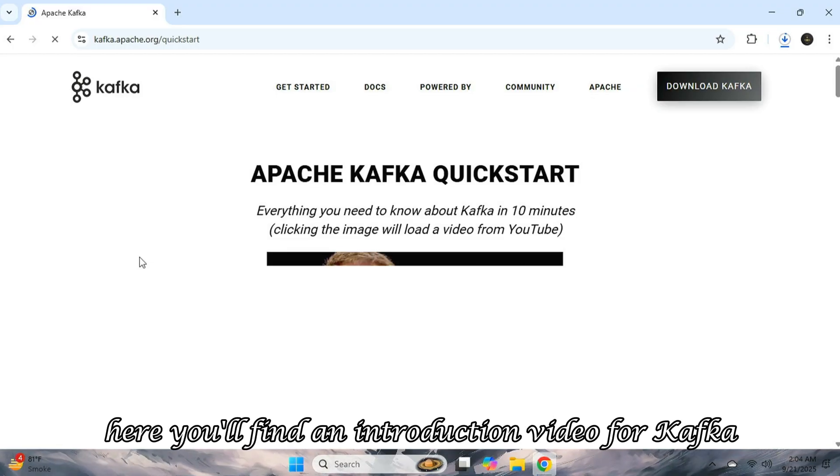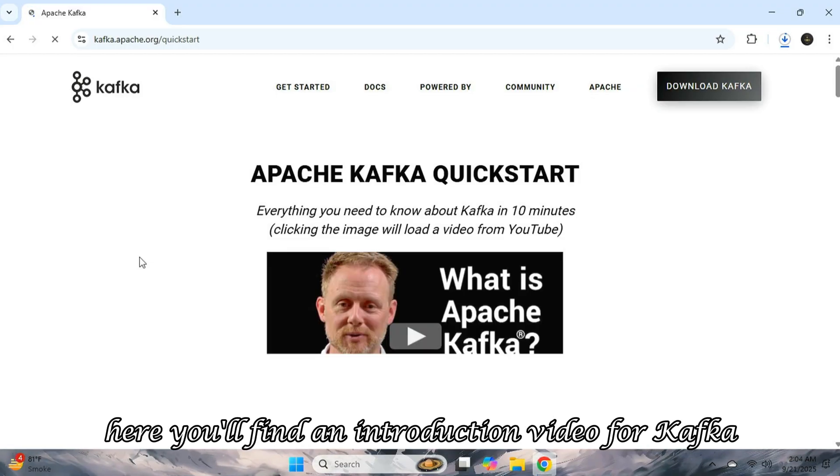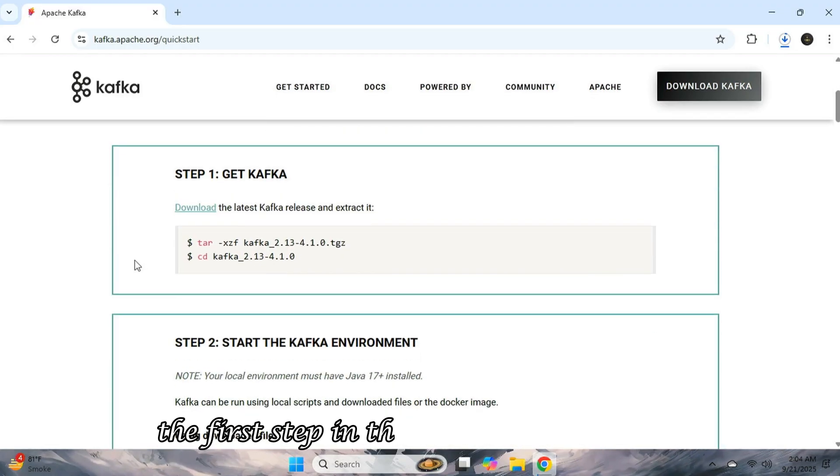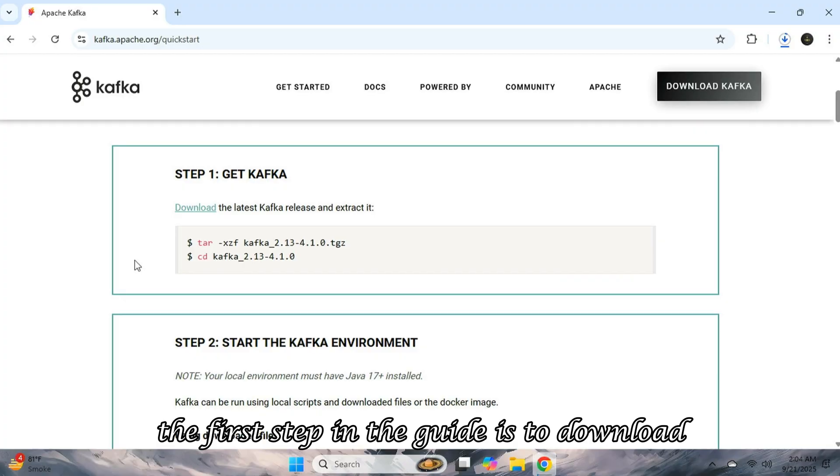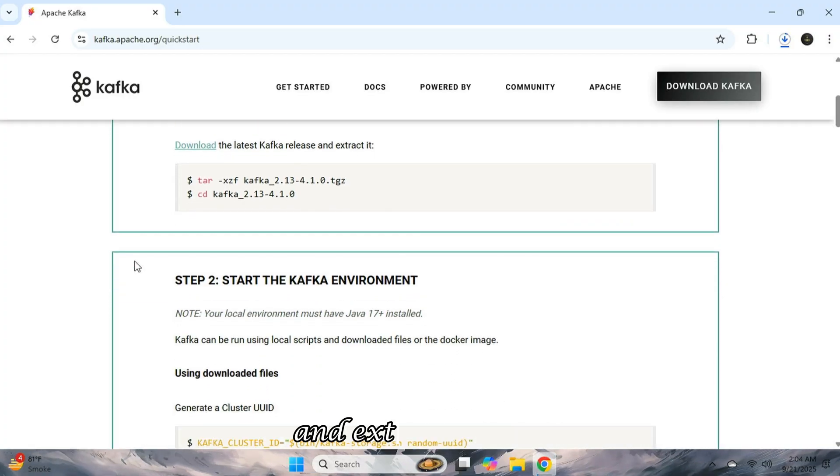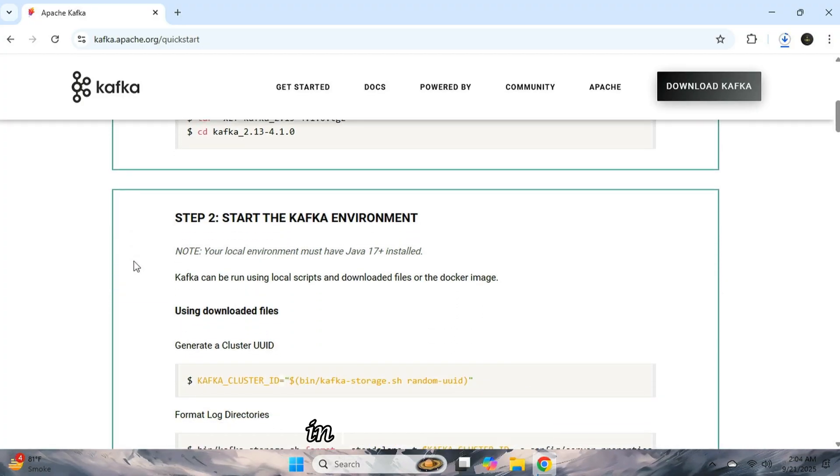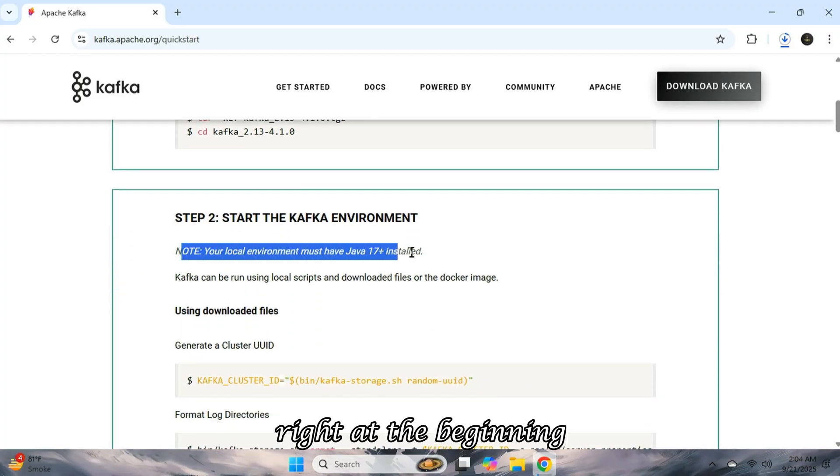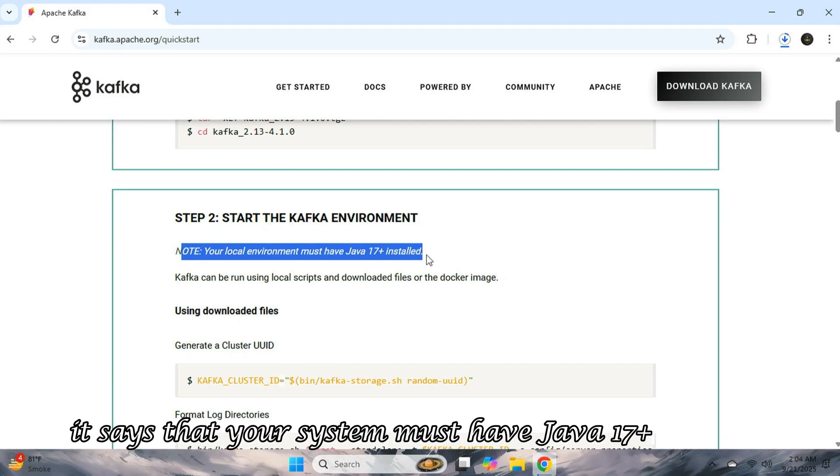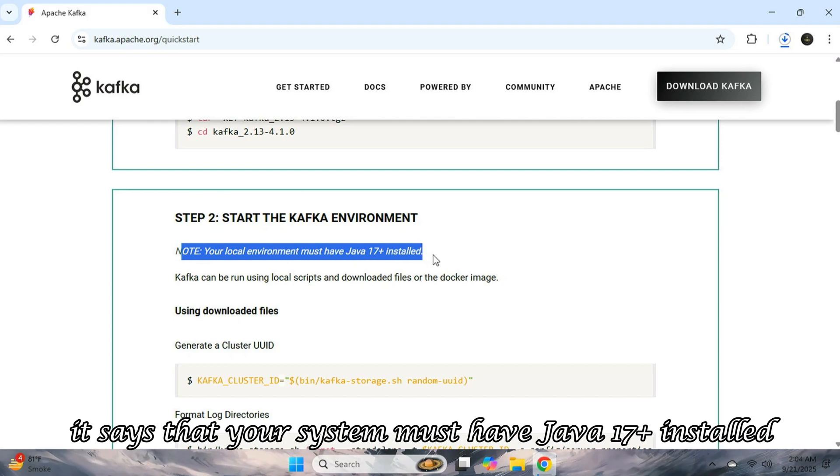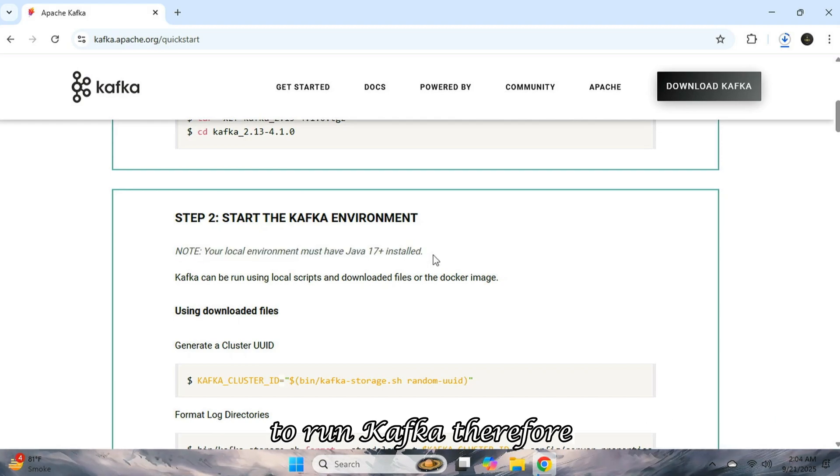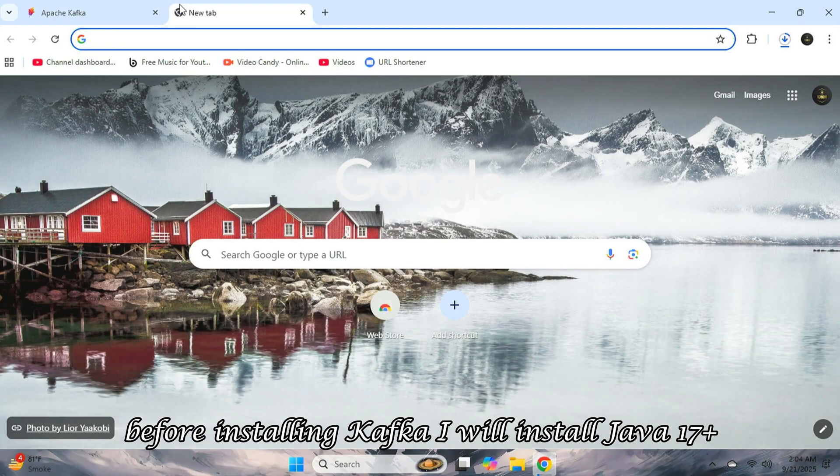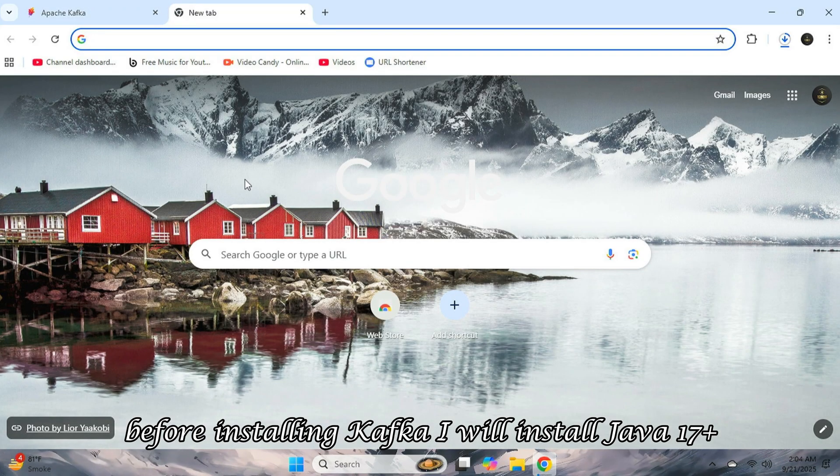And below it, there's a guide. The first step in the guide is to download and extract the file. In the second step, there's a very important note right at the beginning. It says that your system must have Java 17 plus installed to run Kafka. Therefore, before installing Kafka, I will install Java 17 plus.